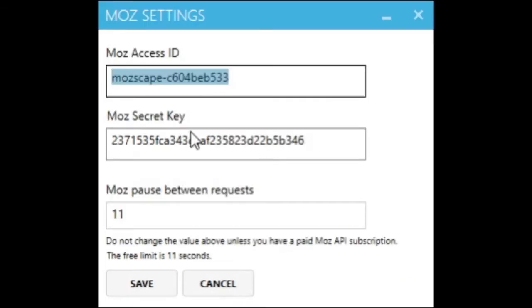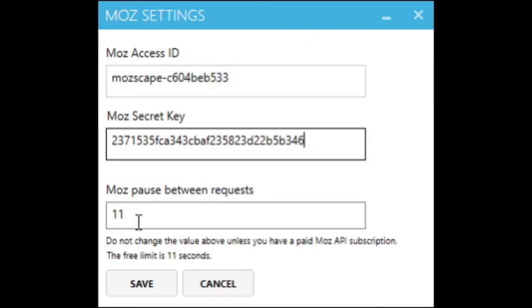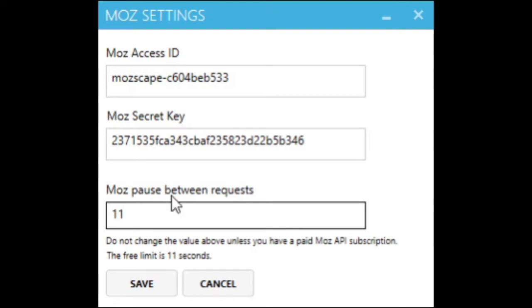Now, once you've got your Moz API key, enter it like so and I'd keep the request to the Moz API set to 11 seconds because that's the limit on the free Moz API key.